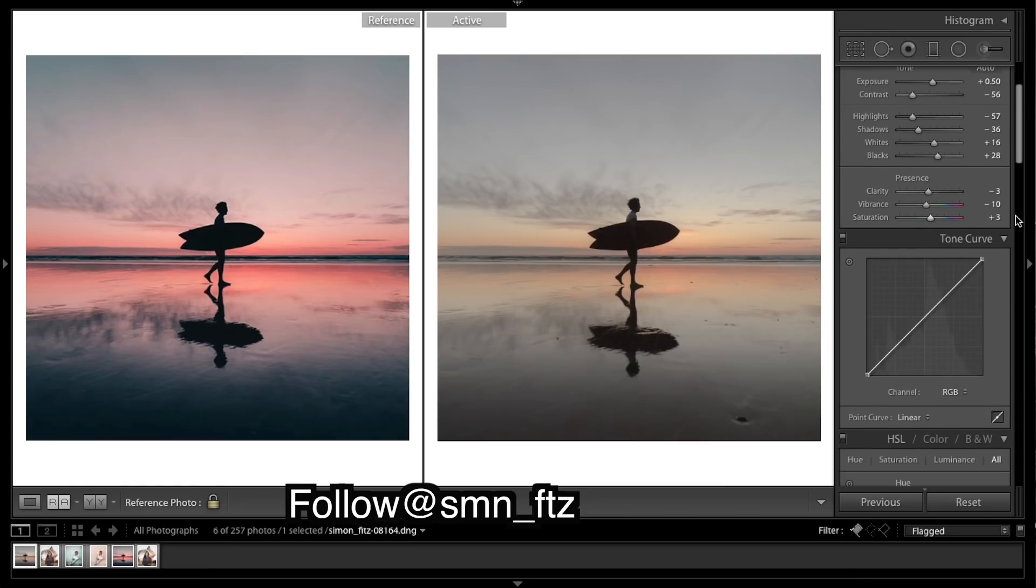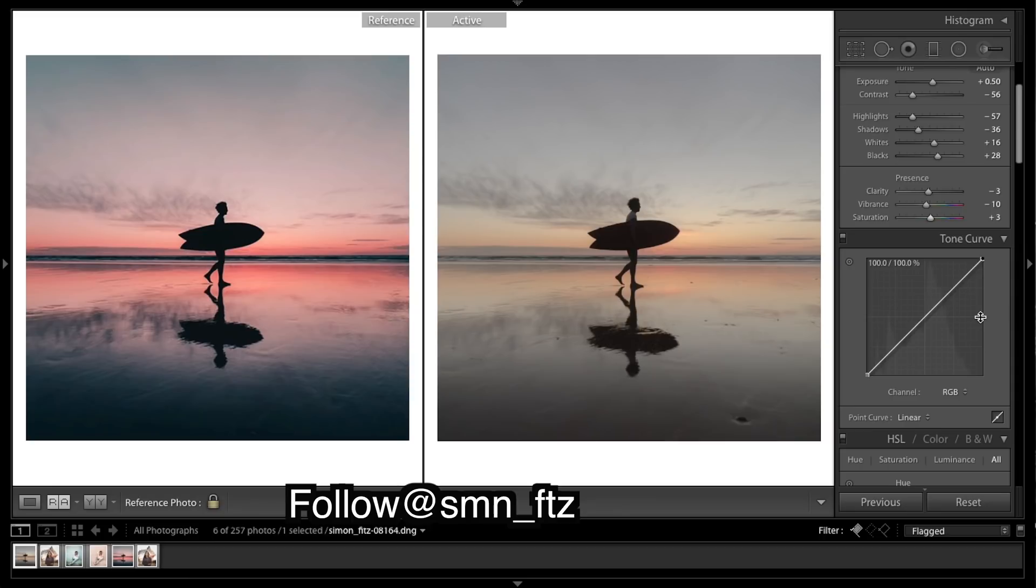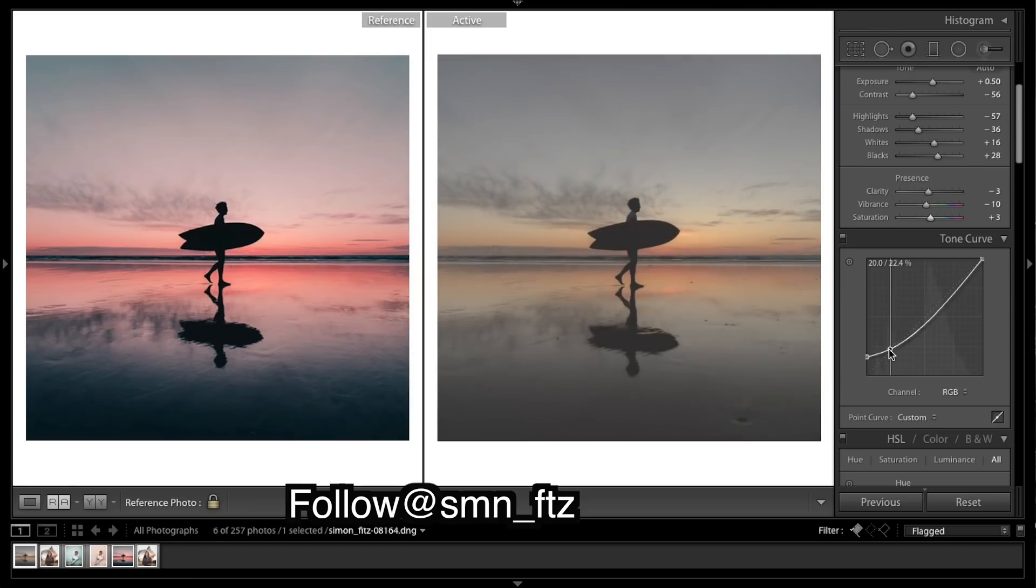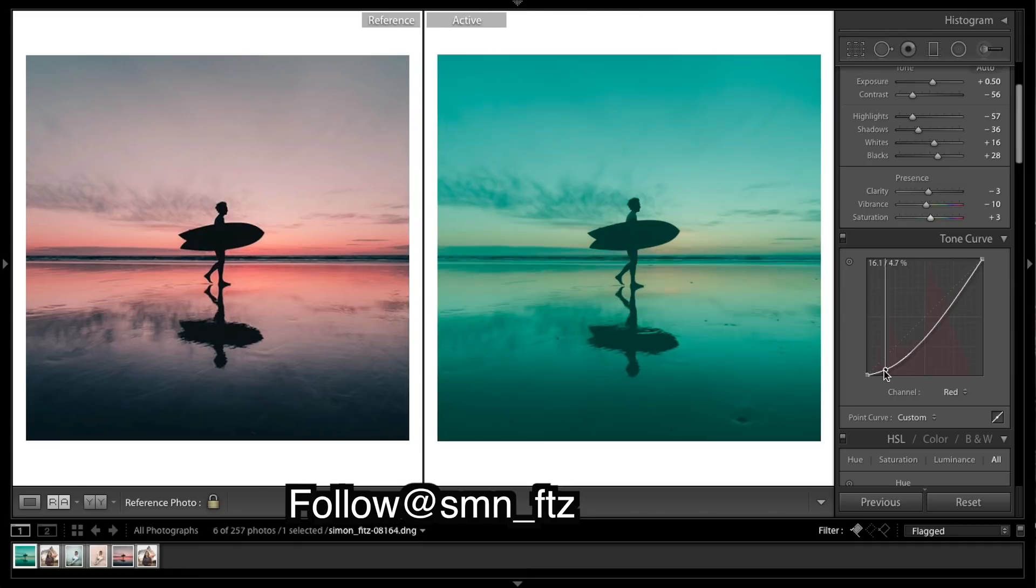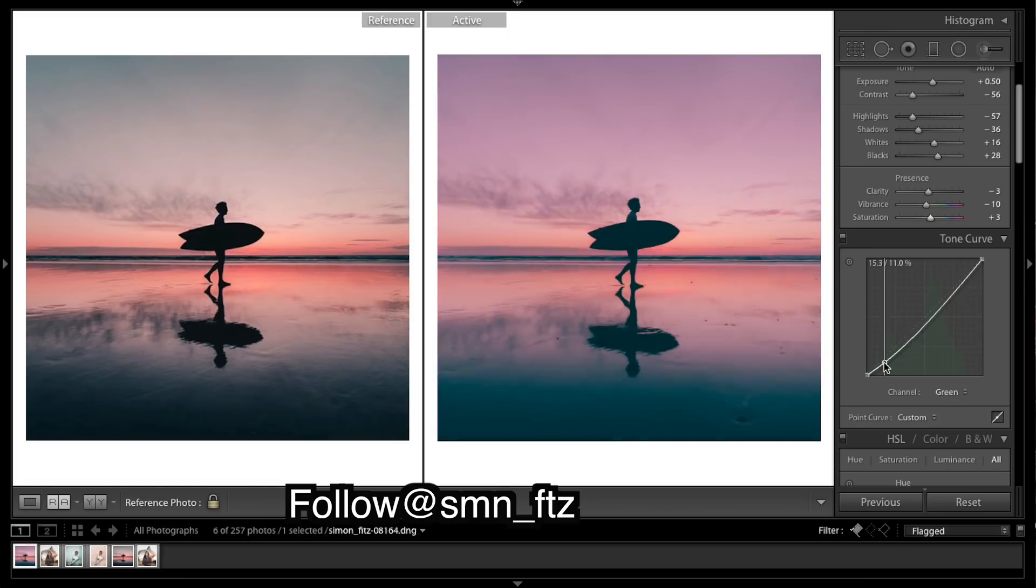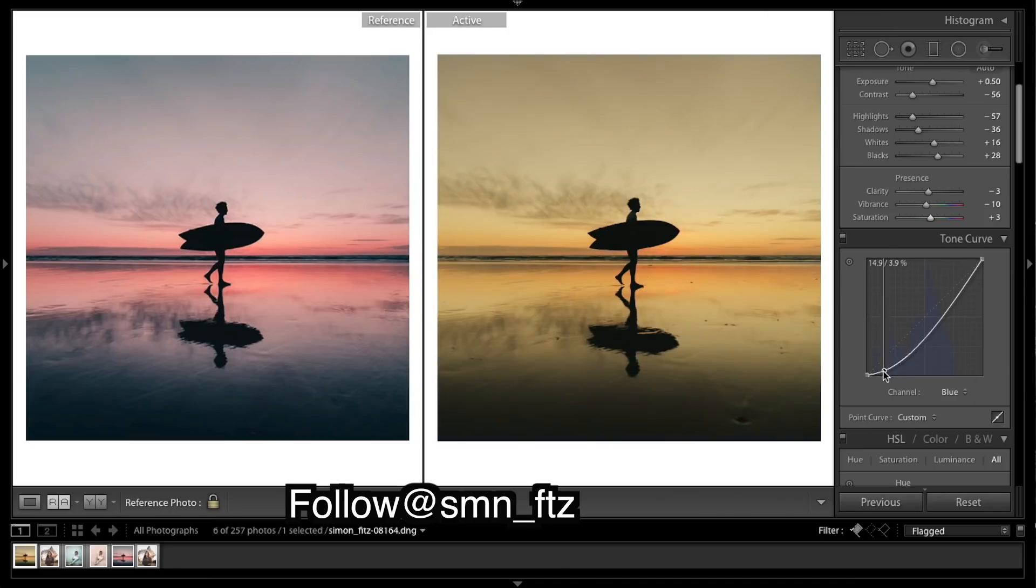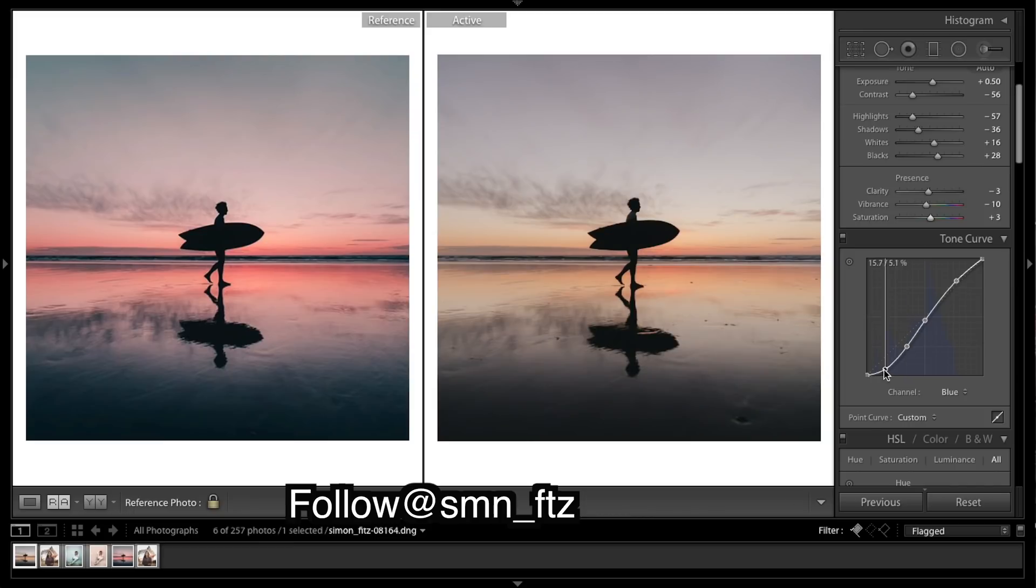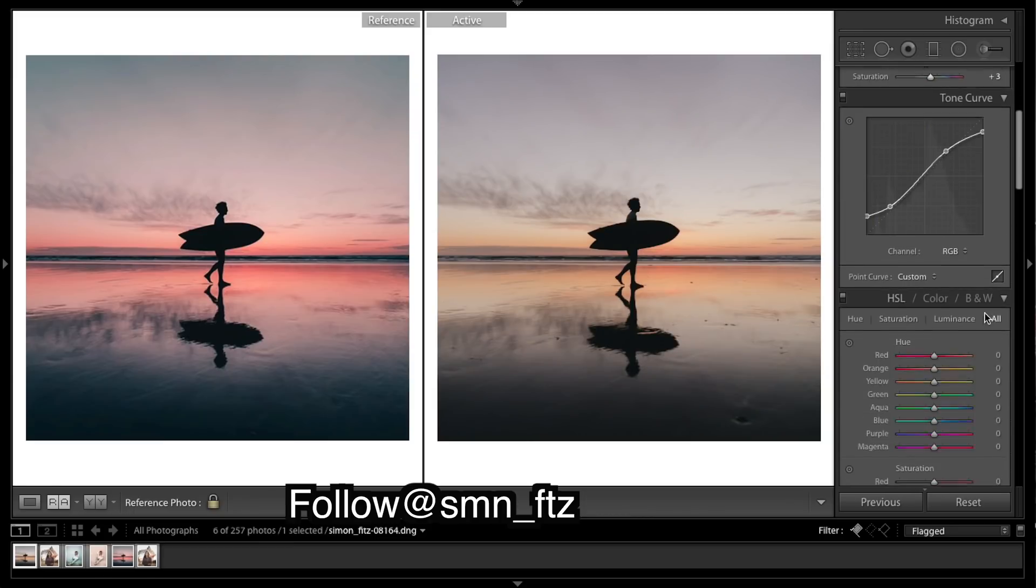So I'm going to do the RGB curve. I'm going to be bringing up the blacks to create the fade in the blacks, and also bringing down the whites to create that flatness and those bright whites as well. And then I'll be doing just a simple s-curve in the red, blue, and green channels. So I think that's the curves done.